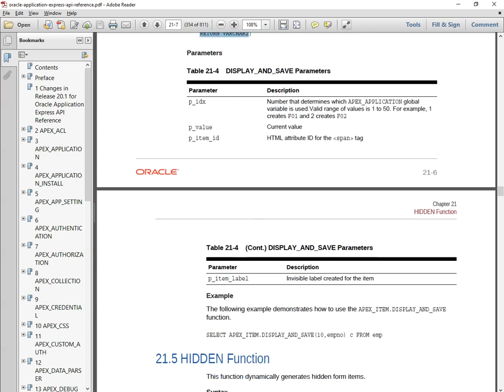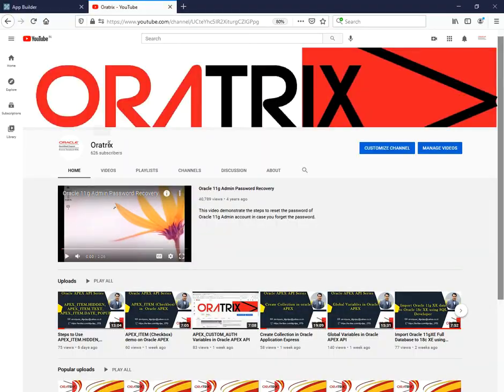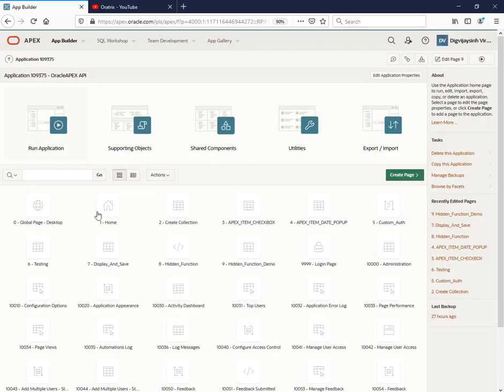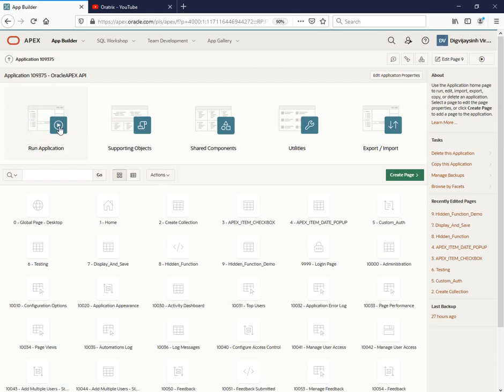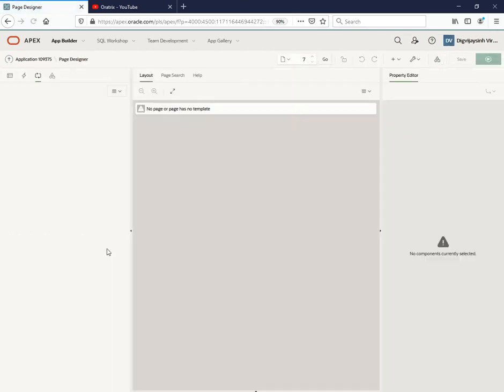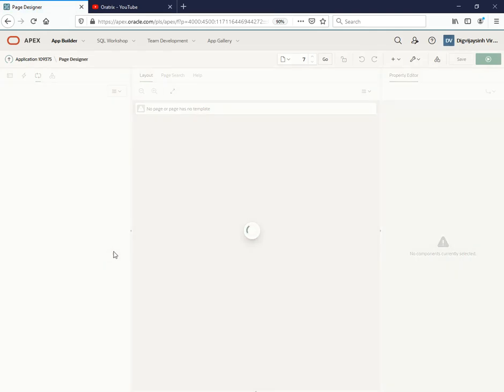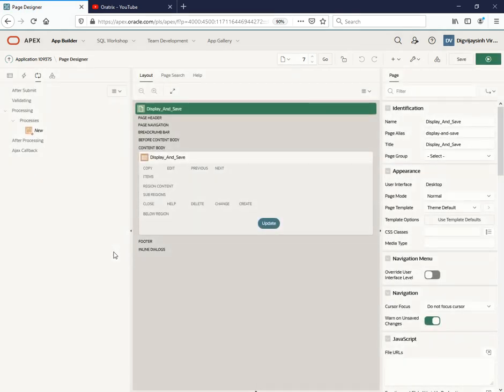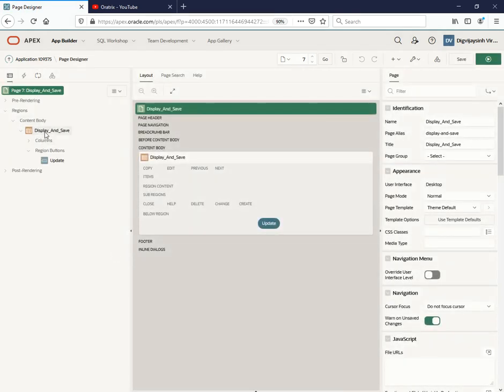Let's go to the example. I have already prepared one page on that - the hidden function display and save. So what I've done over here is I have created one classic report.